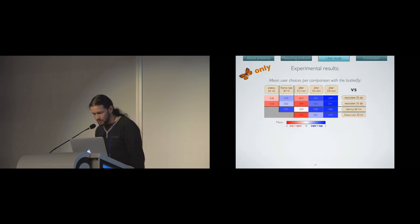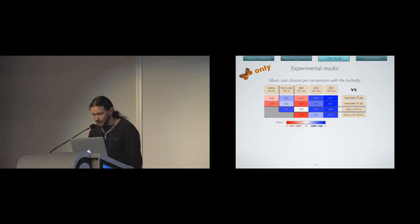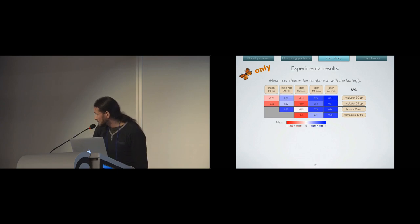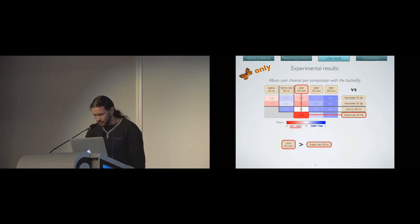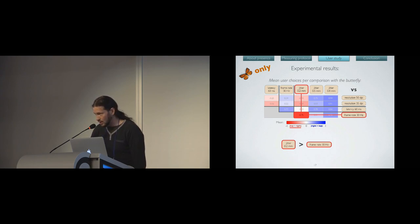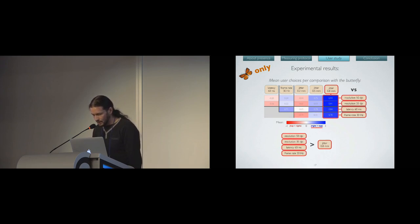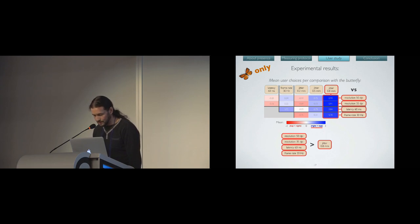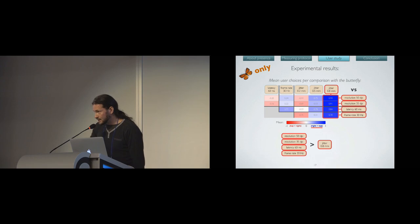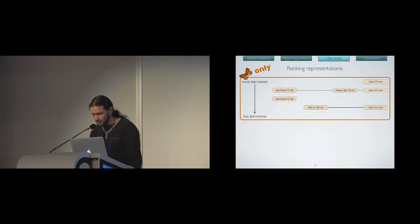So let's see the results. Here are the mean user choices per comparison with the butterfly only, on a scale from minus 1, where the top representation has been always chosen over the right one, to 1, where it's the opposite. For instance, this cell indicates that the small jitter was preferred, so less detrimental to presence, than the frame rate alteration. And this column indicates that the worst jitter was the worst of all conditions. From there and from all the statistical analysis that we can produce with our protocol, we managed to rank the representations from a scale from the most detrimental one to the less detrimental one over presence.